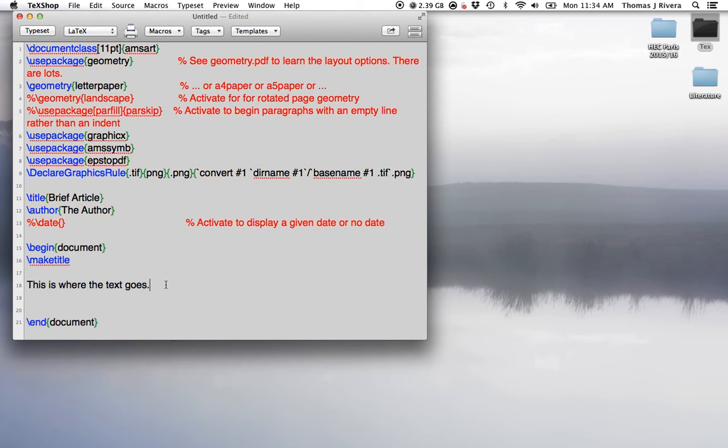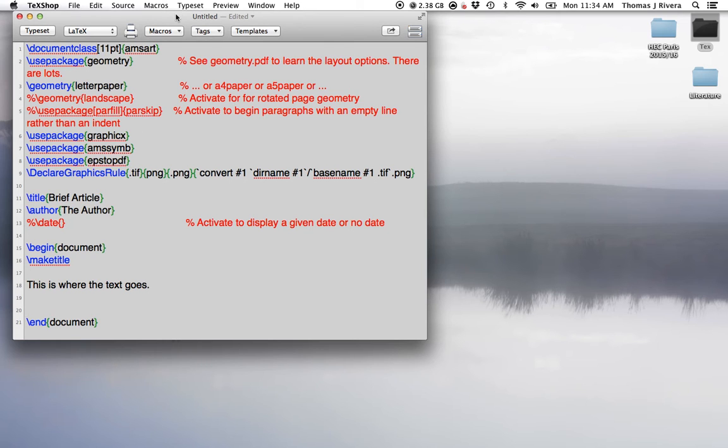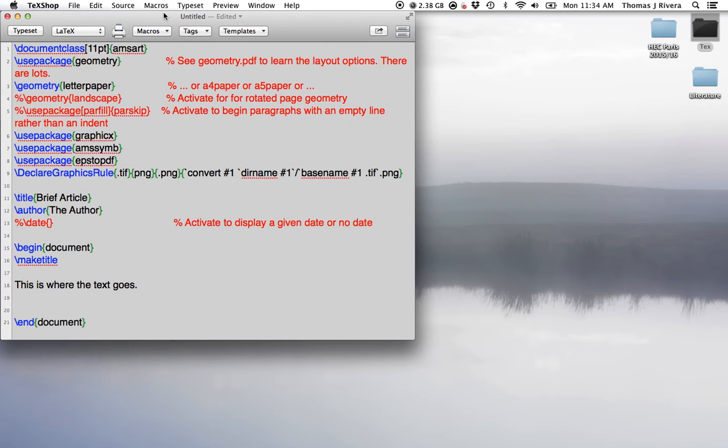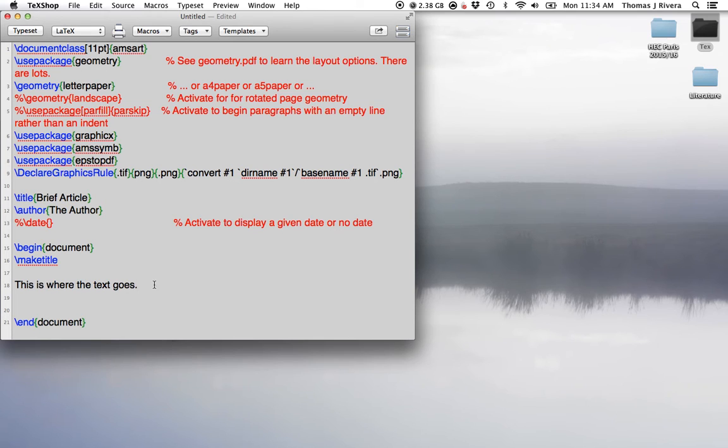If you're missing a package, when we do more advanced things in later videos, the program will tell you we can't do this because you're missing the package. For right now, we're just concerned with what's happening between begin document and end document, and once we put some text there, we can make the document.